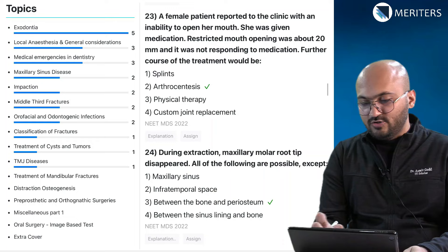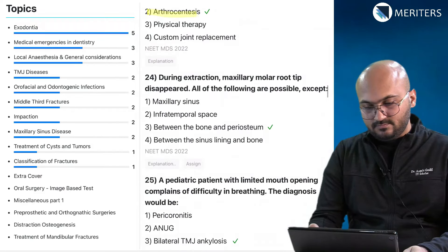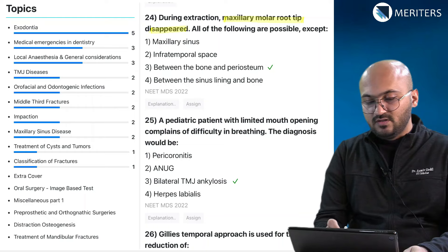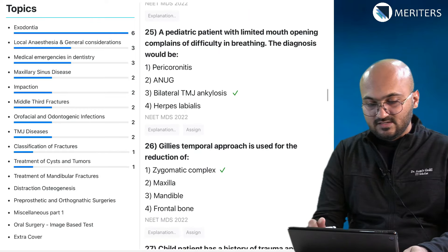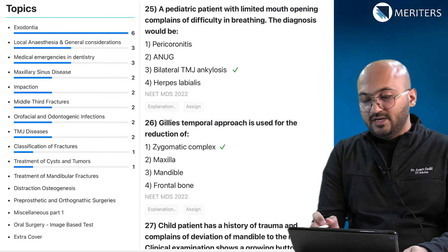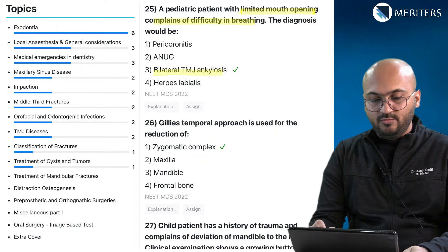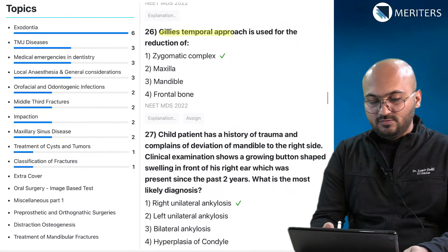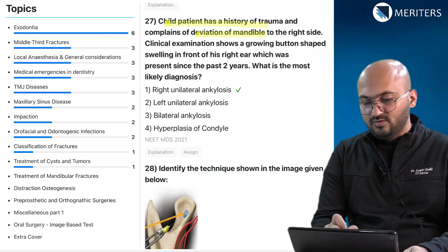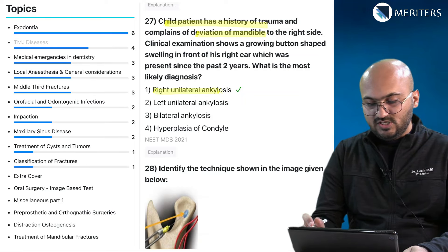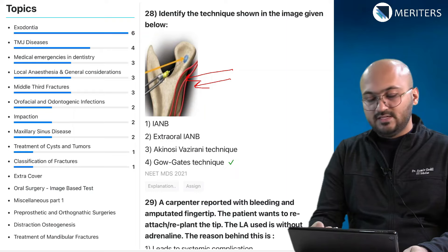A female patient with inability to open her mouth — that's a TMJ problem, arthrocentesis. During extraction, a maxillary molar root tip disappeared — it could not be found between the bone and periosteum; this is an emergency also associated with maxillary sinus during exodontia. A pediatric patient with limited mouth opening and difficulty breathing — that's bilateral TMJ ankylosis, classified under TMJ diseases. The Gillies temporal approach belongs to middle third fractures. A child with a history of trauma with deviation of the mandible to the right — right unilateral TMJ ankylosis. A clinical image of Gow-Gates technique falls under local anesthesia and techniques.